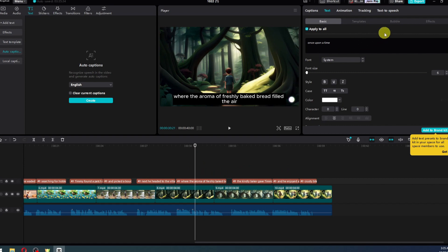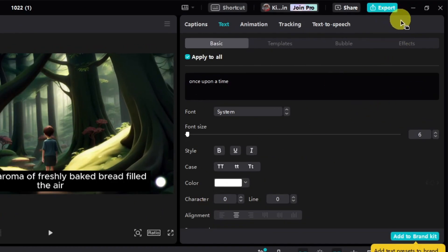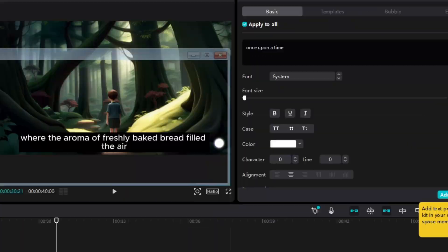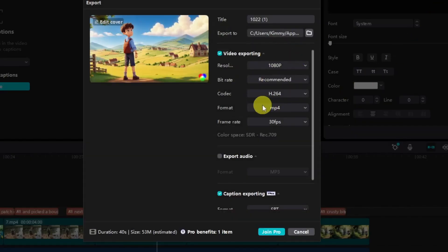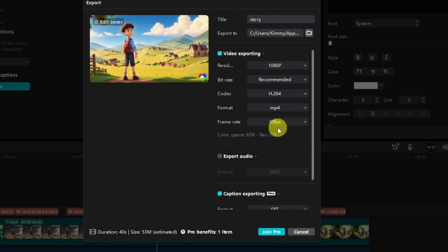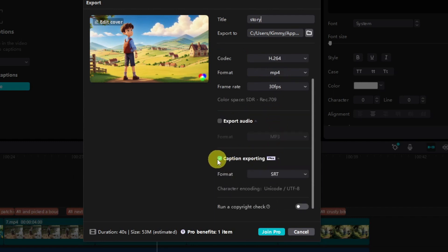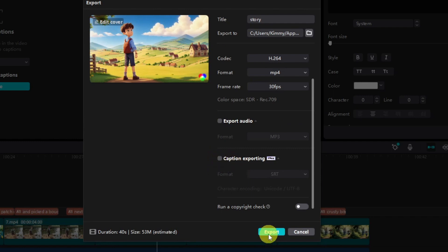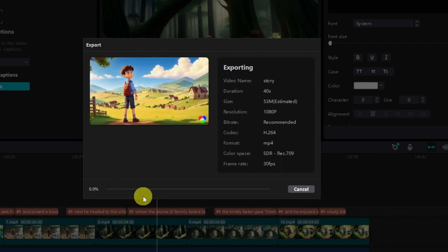The only thing left now is to export the video. Click on the export button — this is where we can modify the title, resolution, bitrate, codec, format, and frame rate. Uncheck the caption exporting option since it requires a subscription. Then click export and the video will render.